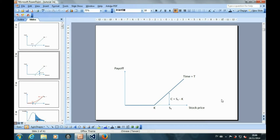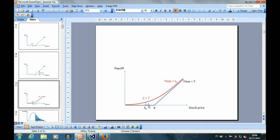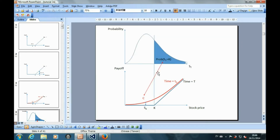And the payoff will be ST minus K if ST is higher than K. What we are interested in is that at the time we buy the option, how much does it worth? Basically, if the probability of ST higher than K increases, then the call option will be worth more.